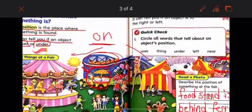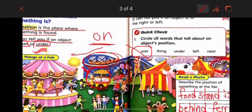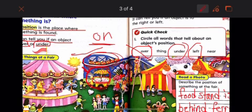Let's do the quick check together. Circle all words that tell about an object's position. The word 'over' tells me the object's position. 'Under' also tells me the object's position. 'Left' also tells me the object's position. And 'near.' What about 'thing'? Did you understand the object's position from this word? No, because it's not a position word.